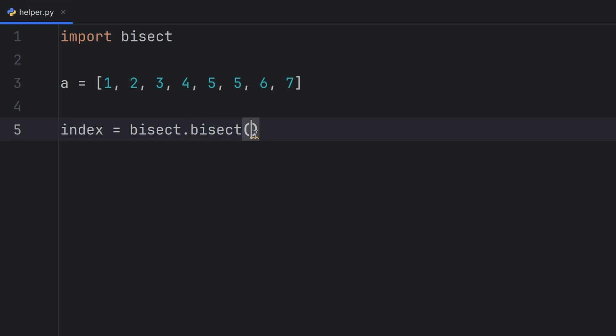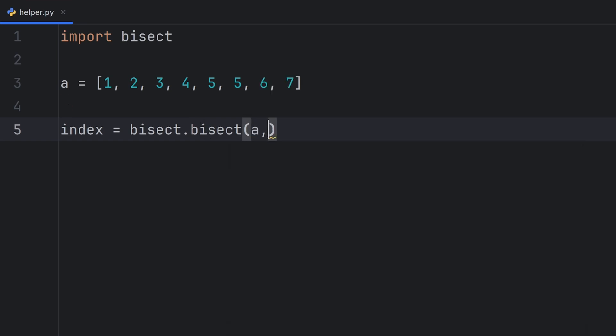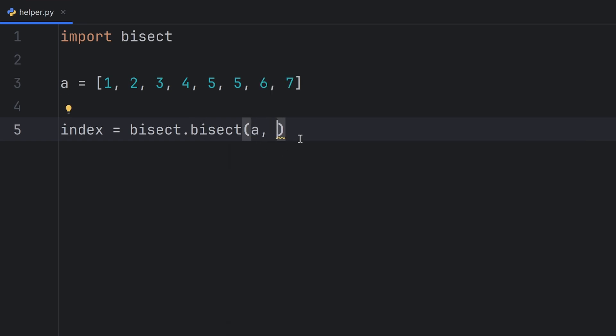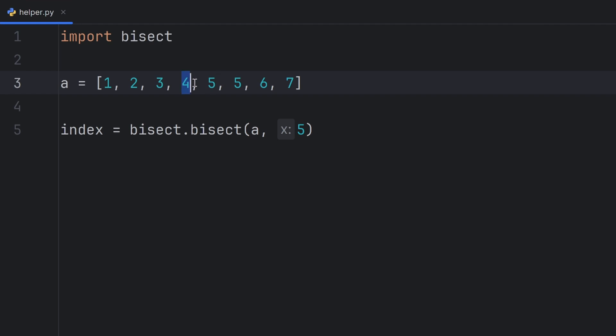First parameter is the list and the second parameter is the element, let's say 5. Now I have a dilemma. What will this bisect return? Should it return this position here or this position or this position?